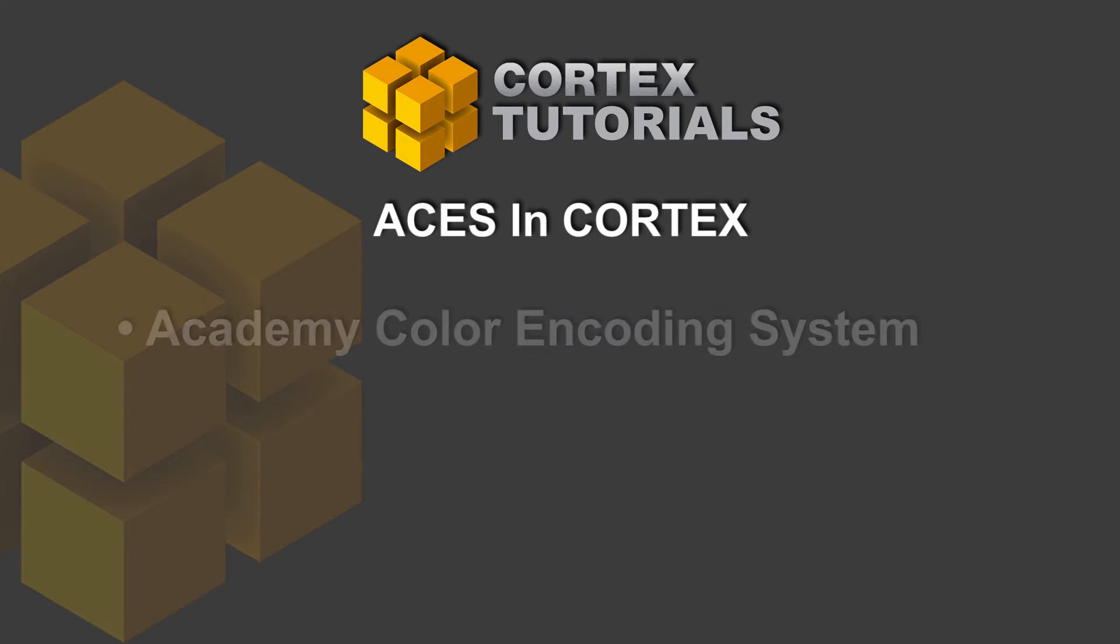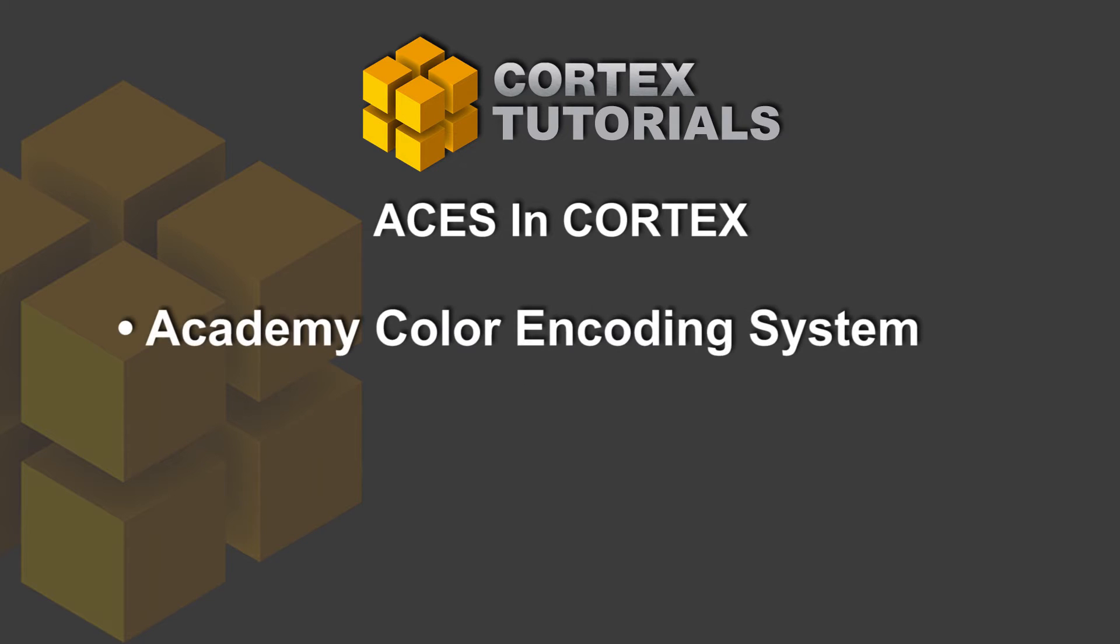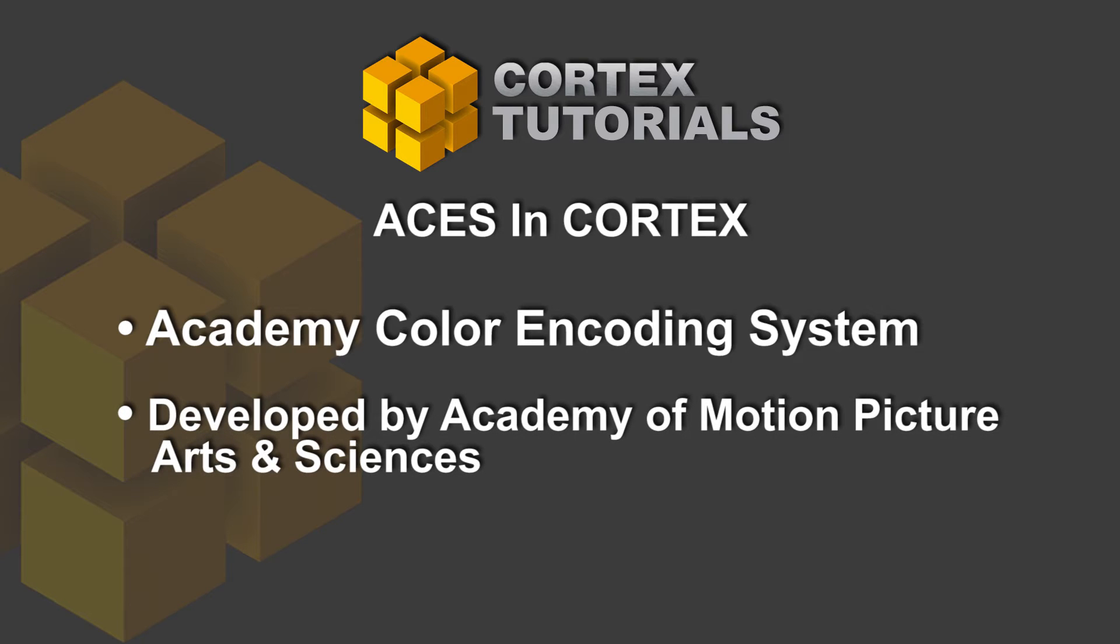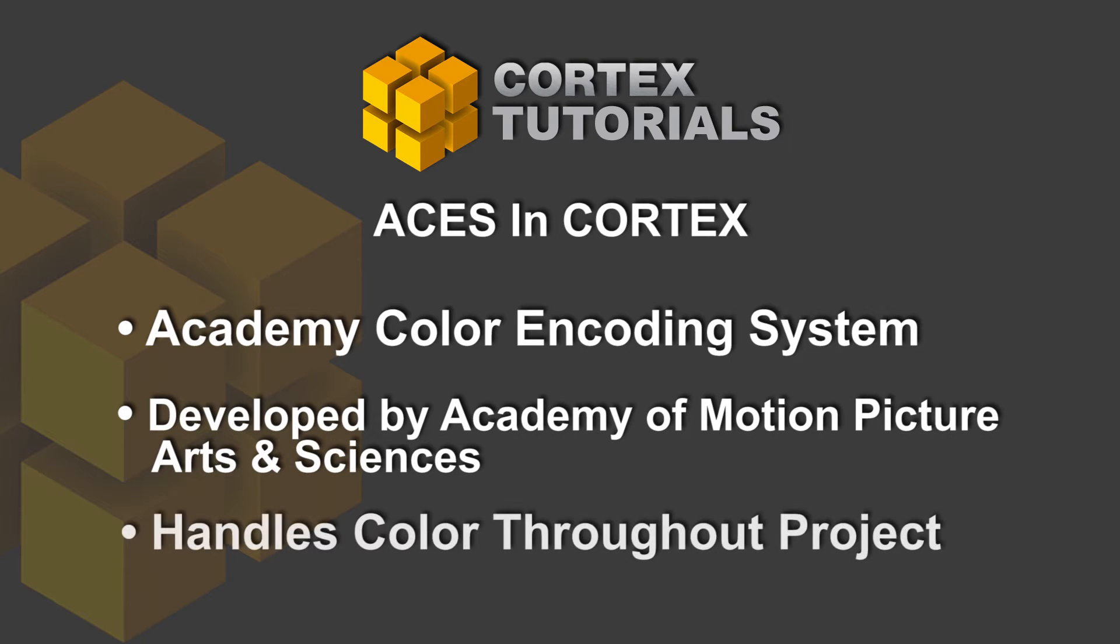The Academy Color Encoding System, or ACES, is a color management system developed by the Academy of Motion Picture Arts and Sciences for handling color throughout the life cycle of a motion picture or television project.